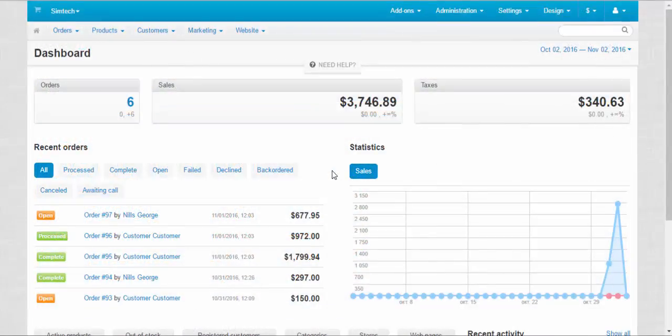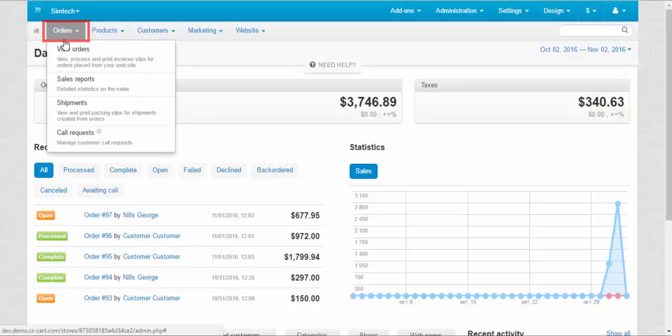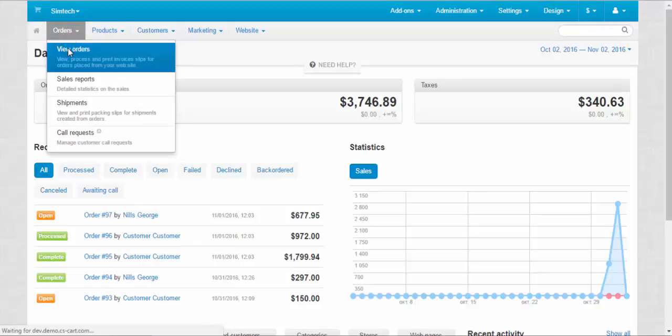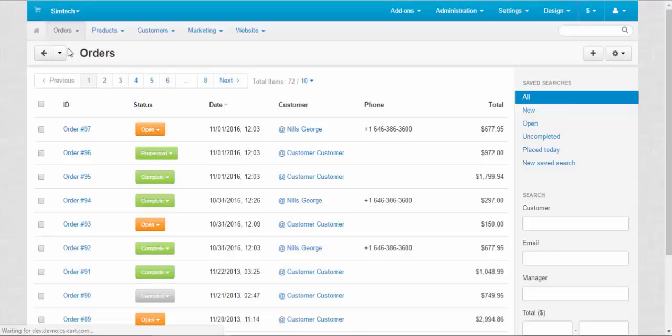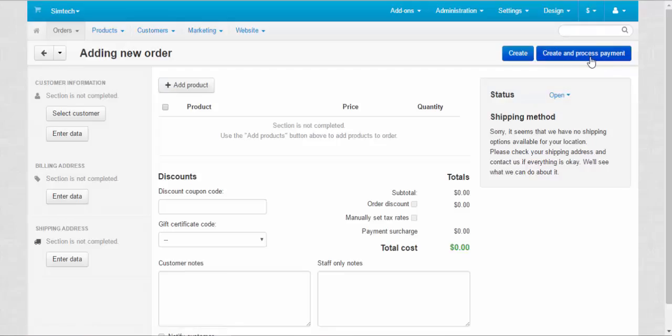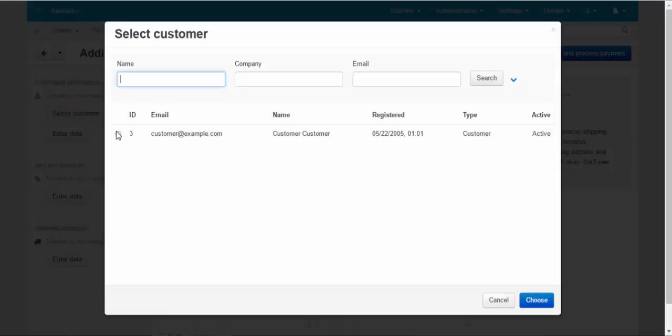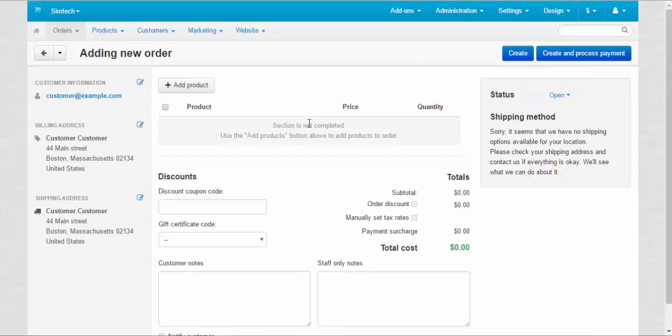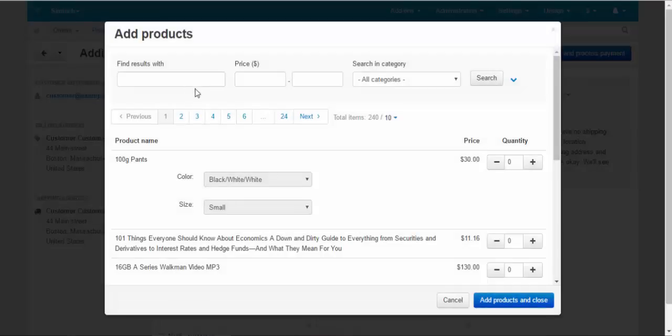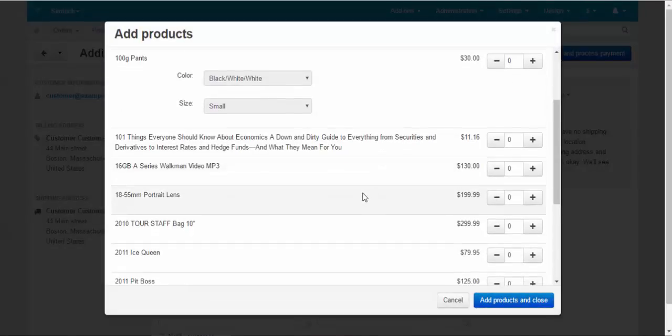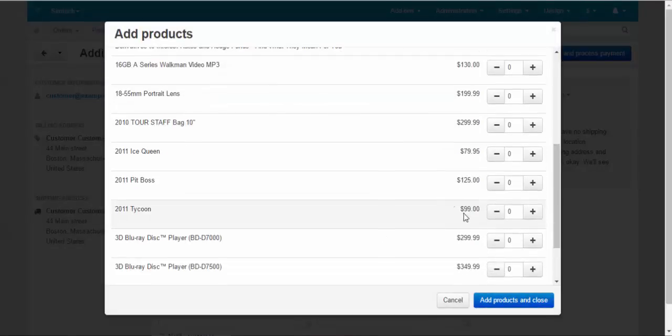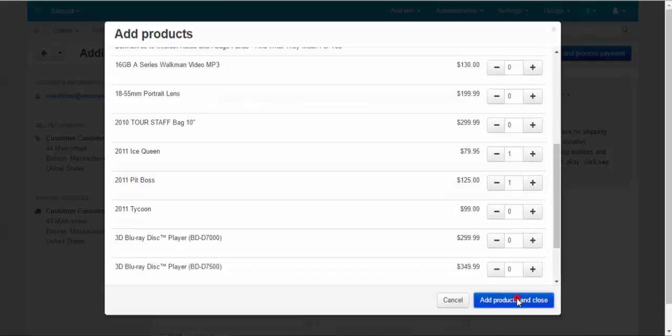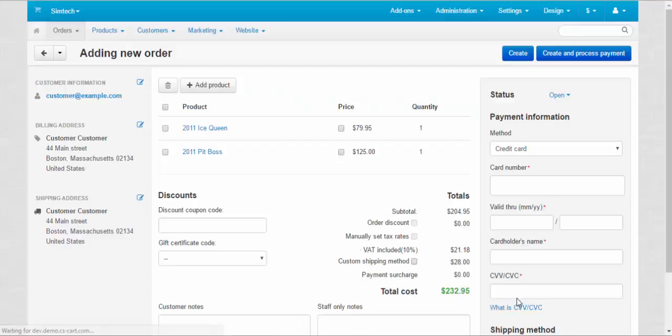First, let's create the order that we are going to use as an example. For this, we need to go to orders, view orders and click the plus button. Now let's select the customer and add products to the cart. For example, these two backpacks. Add products and close. Done.